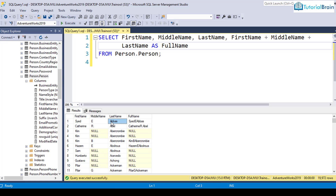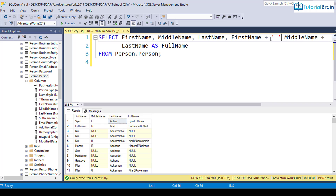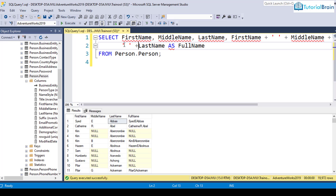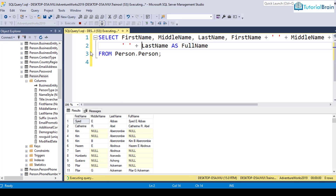To make it look better, you can add spaces between the names. Give first name, then add a space inside two single quotes, then another single-quoted space, then plus last name. If you execute this now, you see it looks much better.